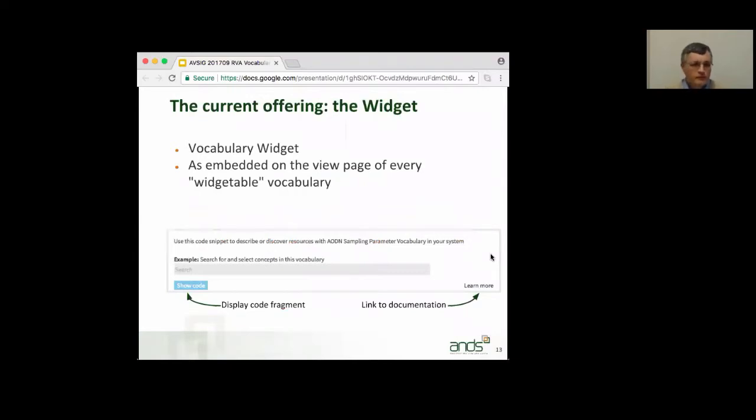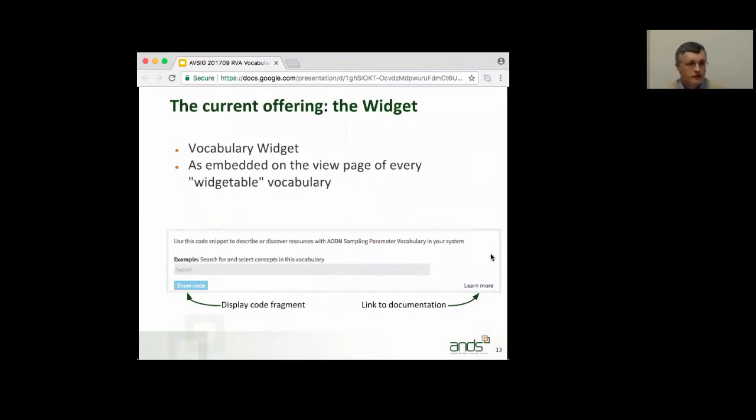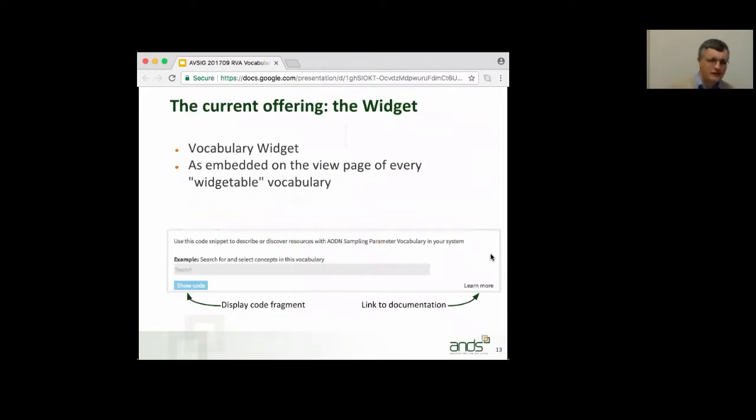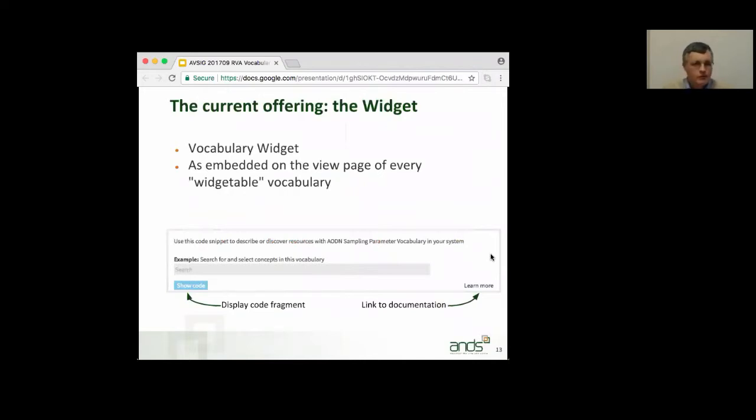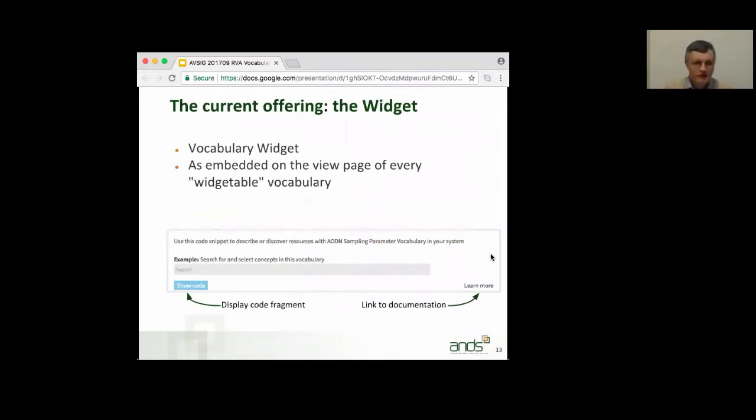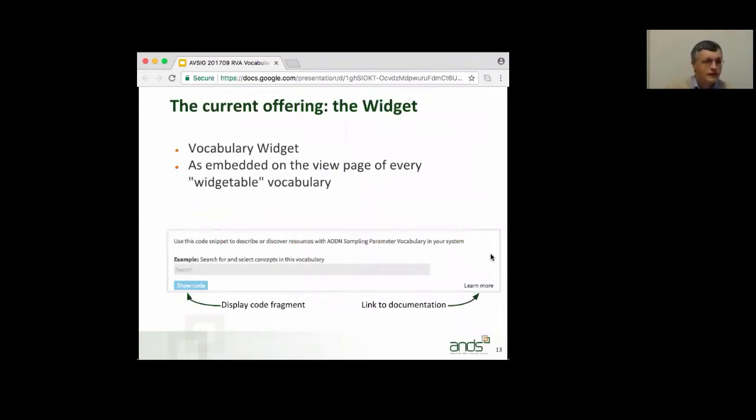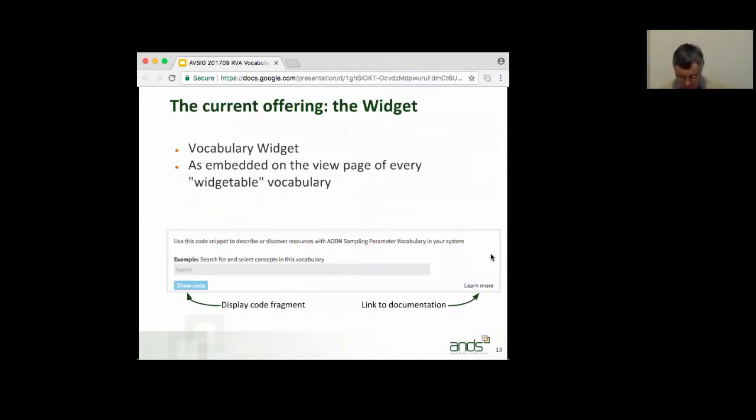So, the widget, it's a selection widget for vocabularies that are published in RVA. There is JavaScript, a little JavaScript page that you link to, and CSS. The CSS is particularly basic, and feel free to do all sorts of fancy things with that, or just not use it. You can use your own CSS if you prefer. The library is implemented using jQuery, although we've heard from some of our users that they don't like jQuery. I can't understand why, but apparently some people don't. And sorry about that, but that seems to be a showstopper for some people. So, you embed links to the JavaScript and the CSS in your page, and then you add an extra little bit of JavaScript to invoke the widget, and you select the vocabulary you want to use and the widget mode that you want to use.